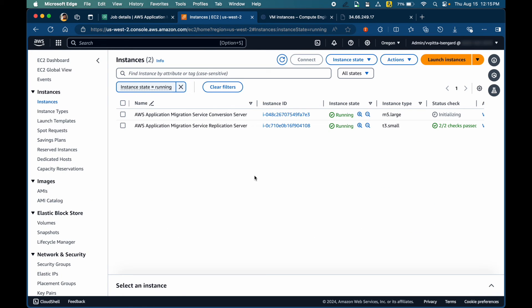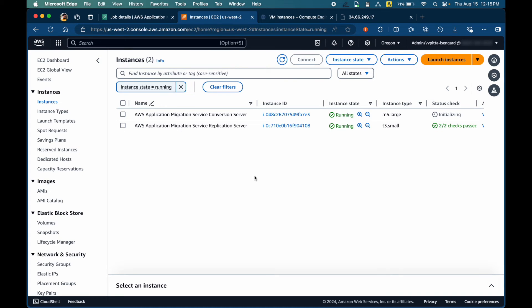In the EC2 console, you can see that a temporary conversion has been started, which will convert all the staging EBS volumes to bootable and then launch a new EC2 instance.